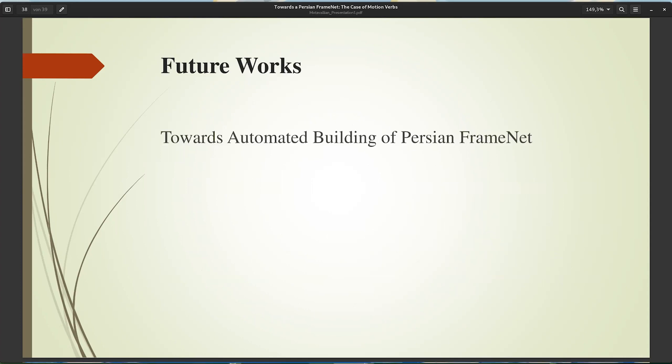In the future, I hope we can take steps towards automated building of Persian FrameNet and even take some steps towards building Persian FrameNet as a whole.